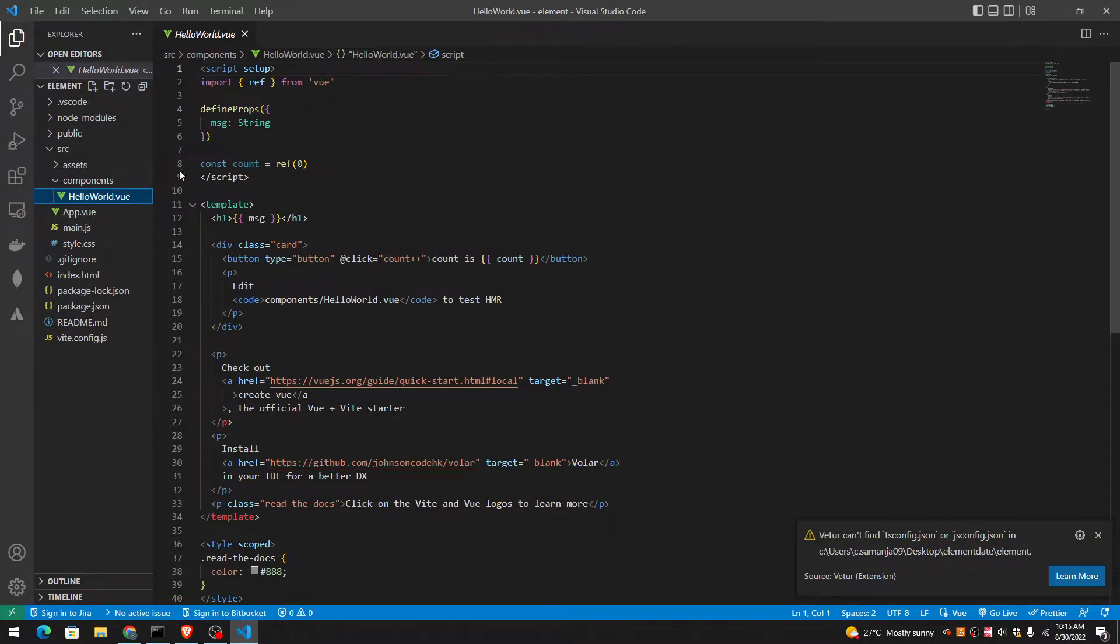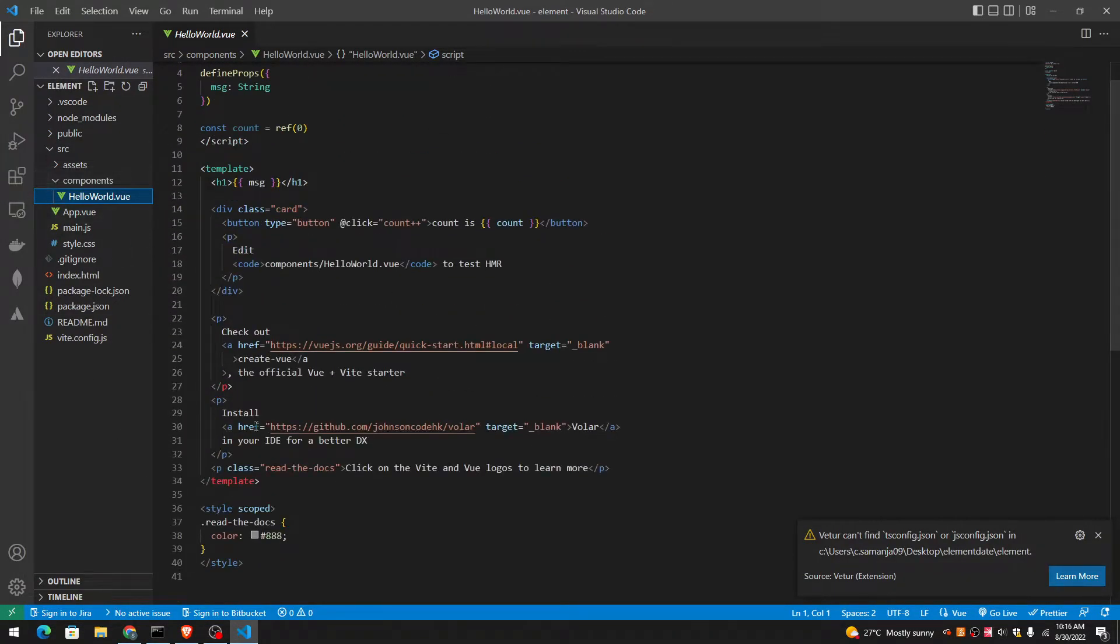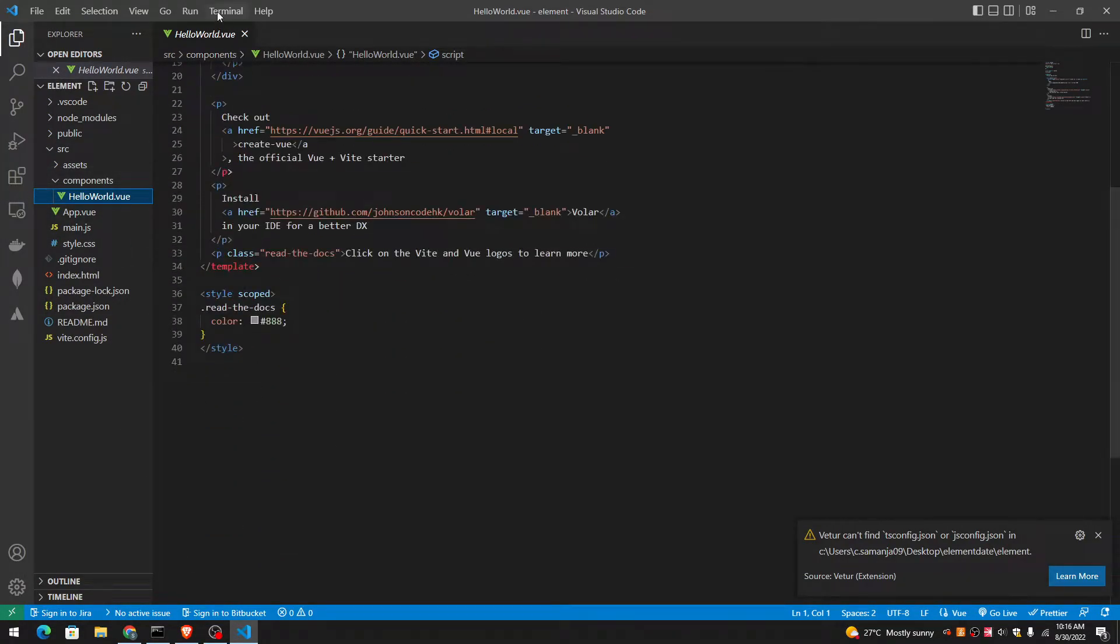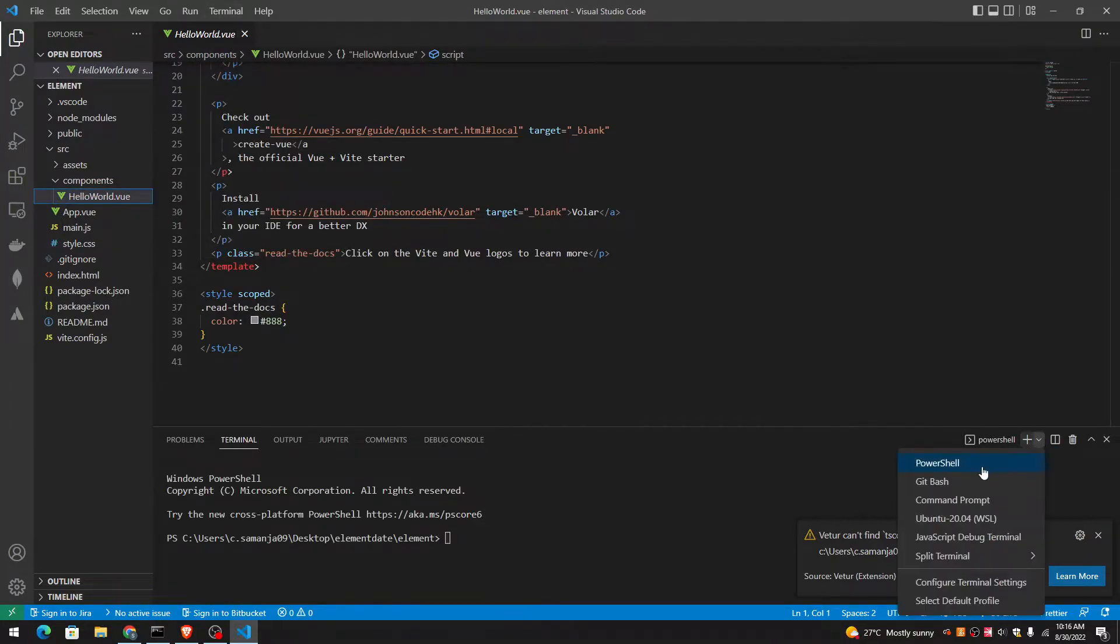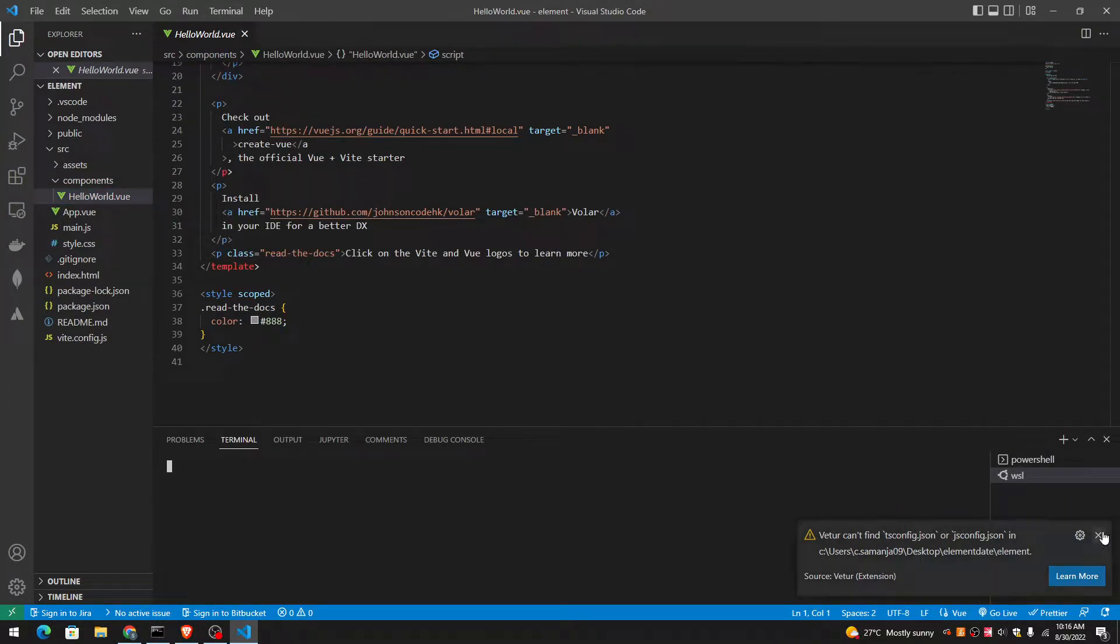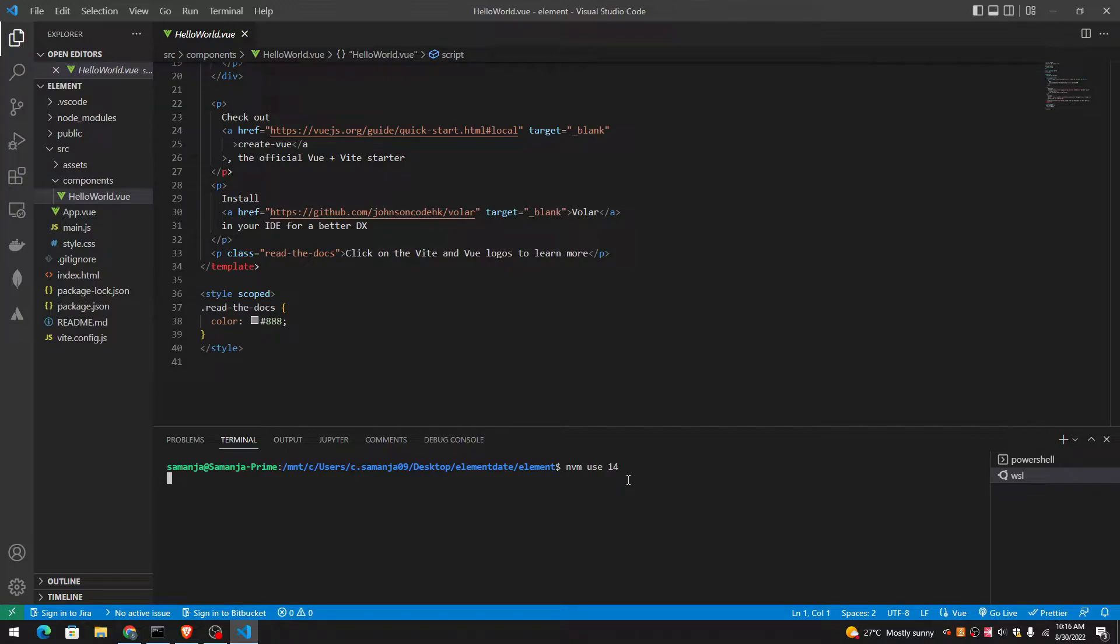This is a Vite plus Vue application. First of all, let me start the terminal. I'm going to use Linux. I'm going to put node version 14.